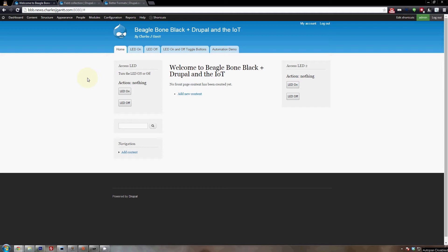This video will show you how to configure the Drupal website we built in the last few videos to provide additional control buttons. Before we get started we need to do a little back-end work and install a few new modules.